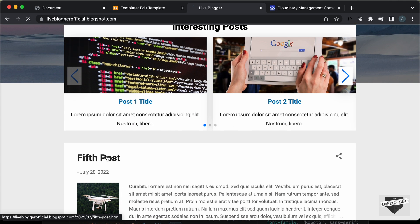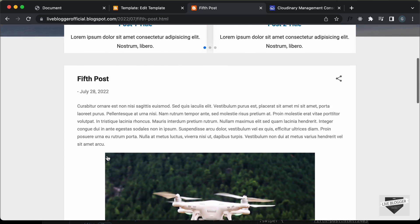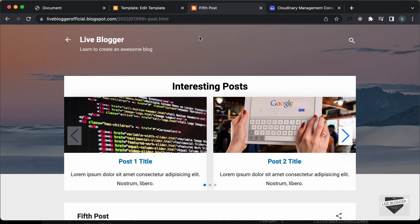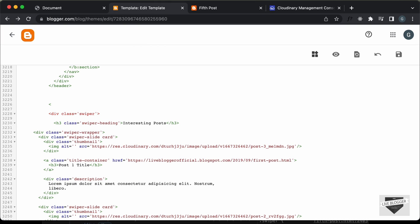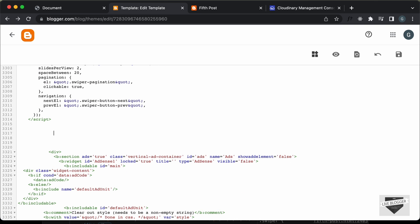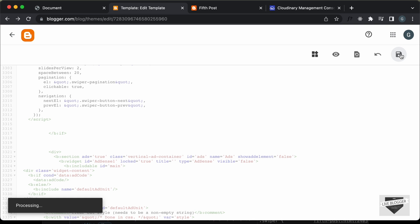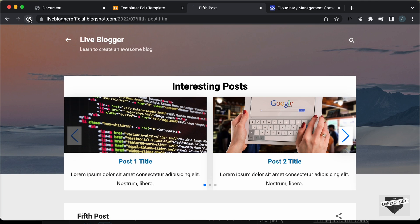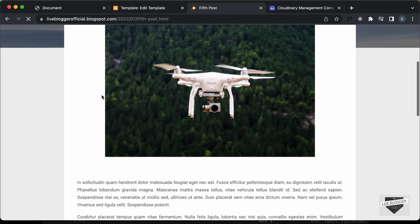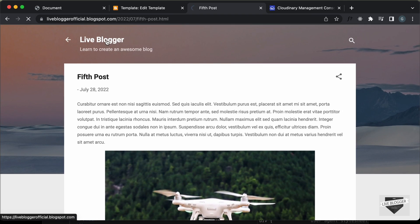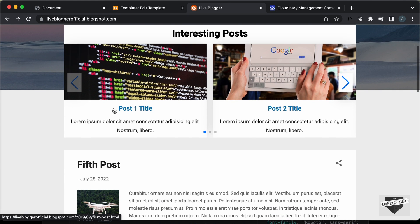If you open any other posts you can see the slider there as well. If you don't want the slider on post pages — only on the homepage — you can add an if condition. Before the swiper, type: `<b:if cond='data:blog.url == data:blog.homepageUrl'>` and close it after all the slider code with `</b:if>`. Save, refresh — on a post page we don't see the slider, and on the homepage we do.